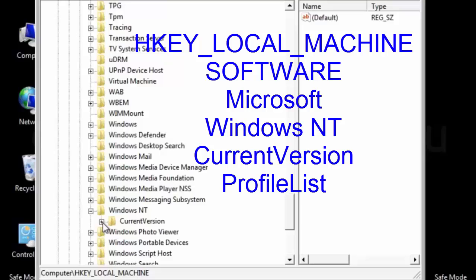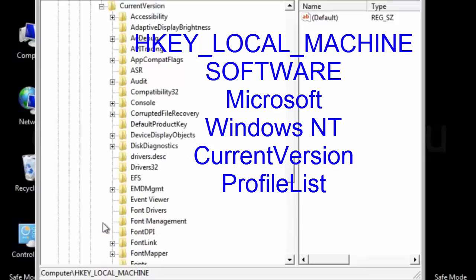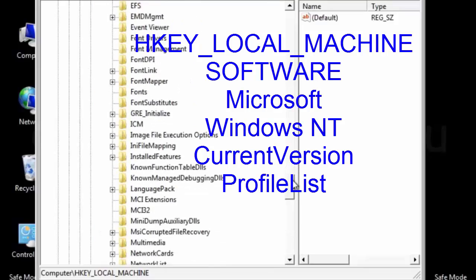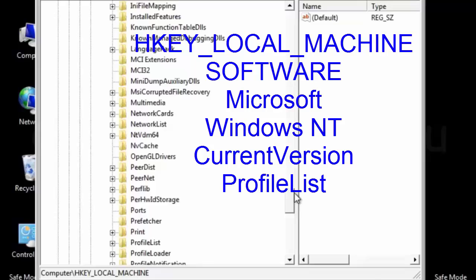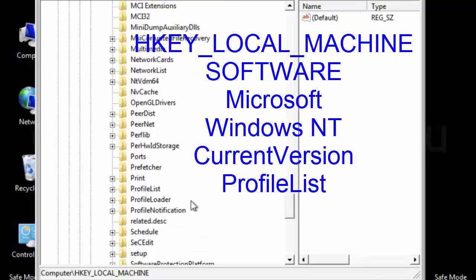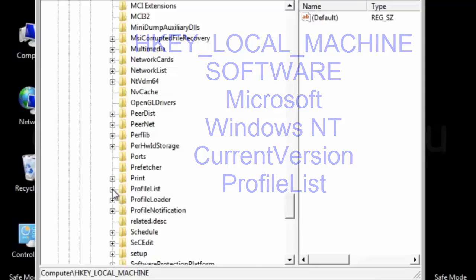Expand the current version. Scroll down. Here you can see the profile list. Expand the profile list.